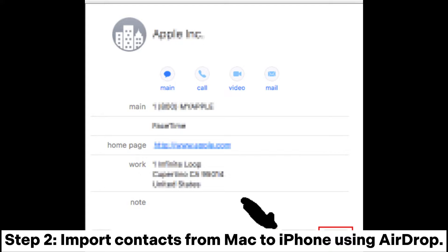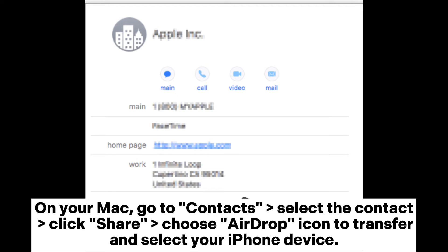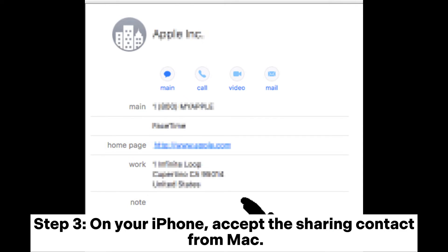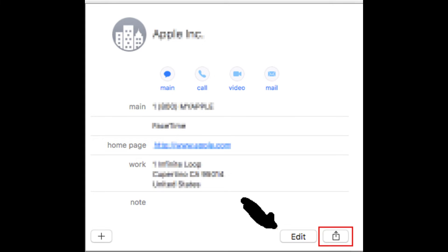Step 2: to import contacts from Mac to iPhone using AirDrop, on your Mac go to Contacts, select the contact, click Share, choose the AirDrop icon to transfer, and select your iPhone device. Step 3: on your iPhone, accept the sharing contact from Mac.